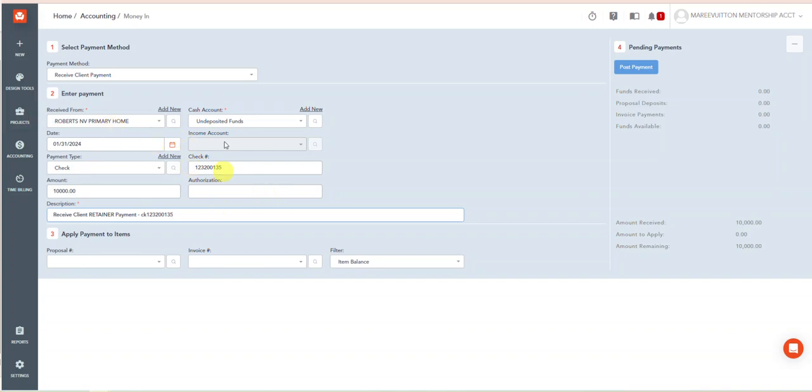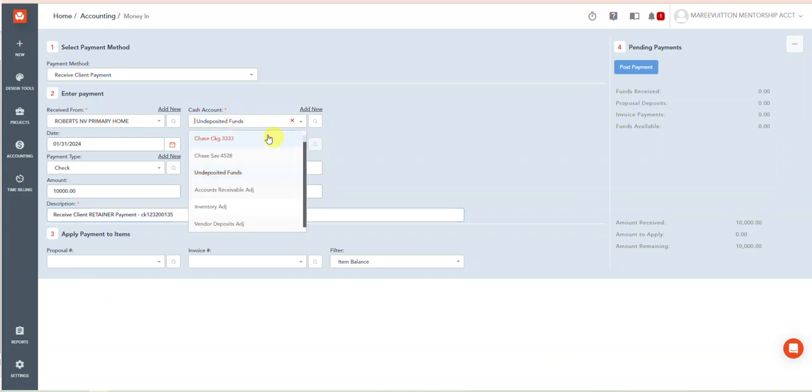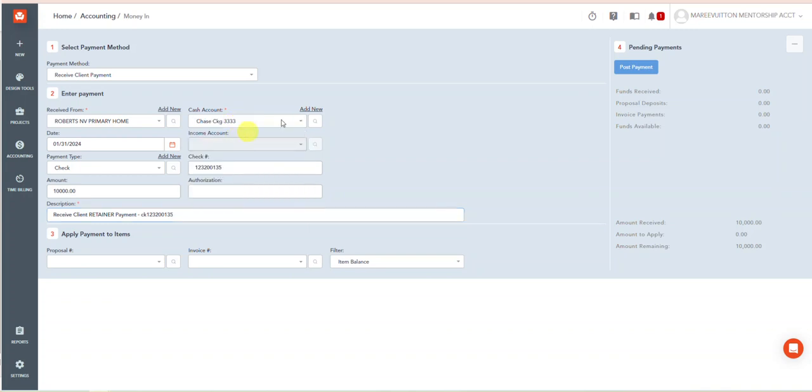In this case it's showing up as undeposited funds. I'm going to go ahead and post it directly to the checking account because that's where we post it to. So Money In, Receive Client Payment.